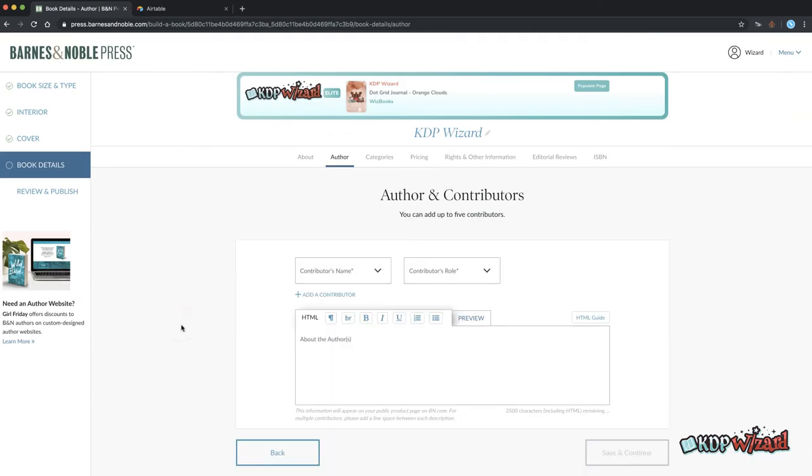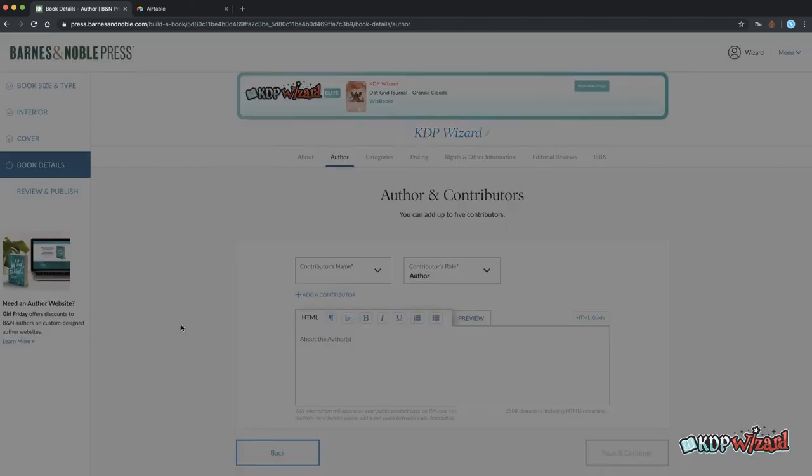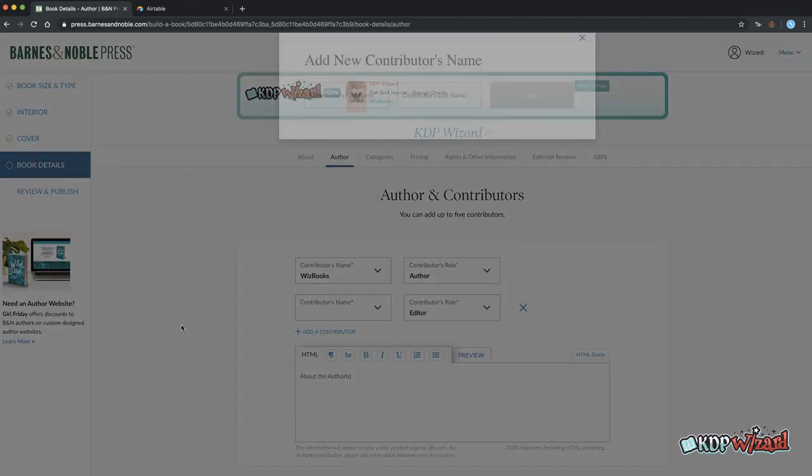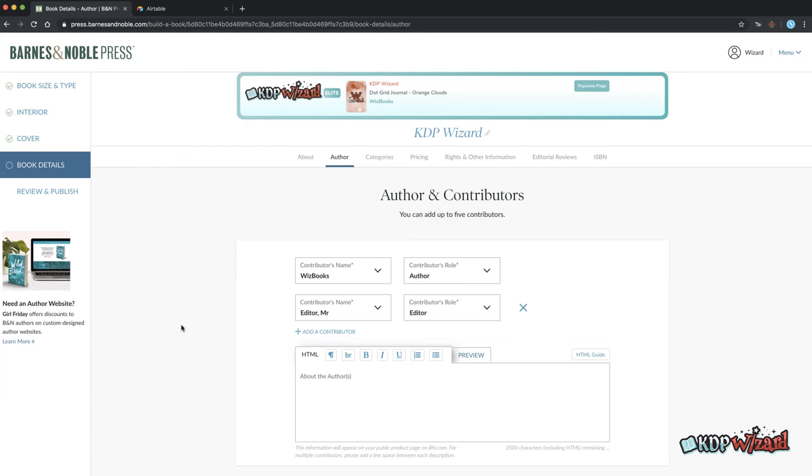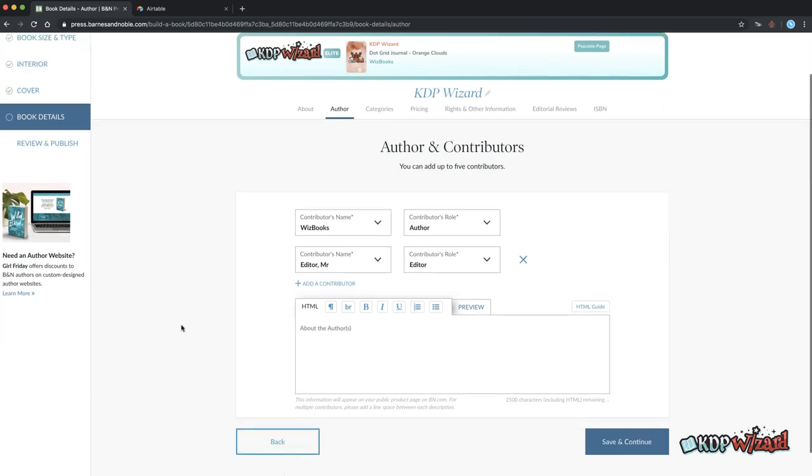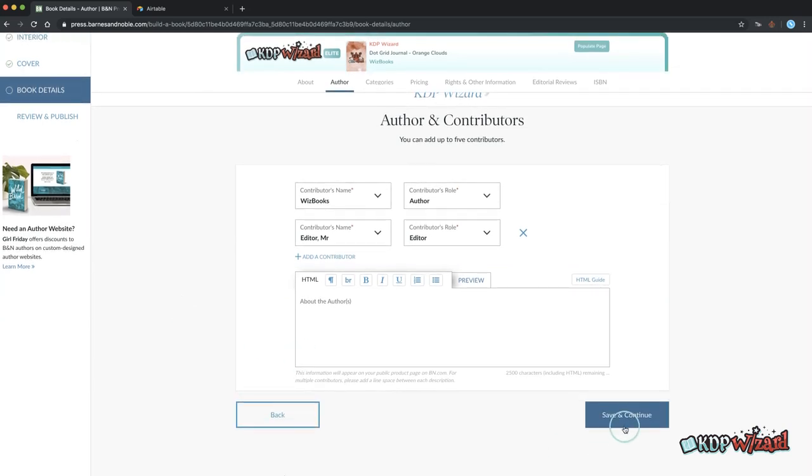The authors and contributors page will populate the author first and then any contributors underneath. There aren't as many contributor roles here so some assumptions are made. Double check these are correct before hitting save.